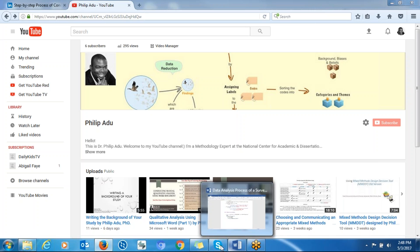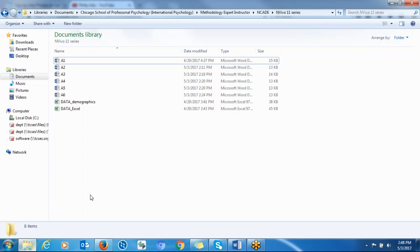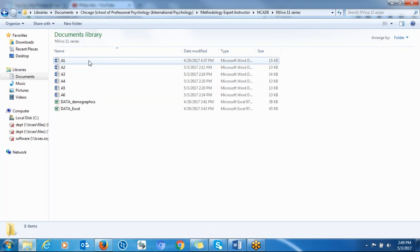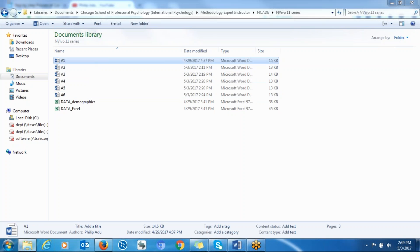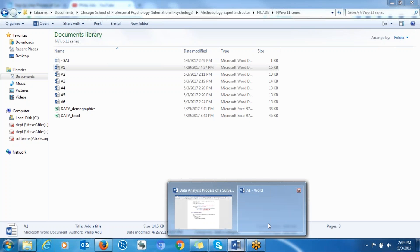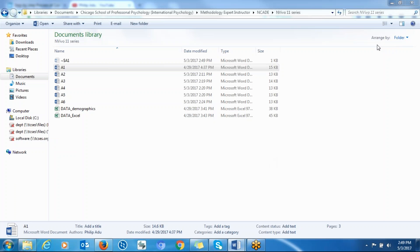There are two main ways of doing that. You can put all your data in a Word document. Let's assume that you have six participants. You put each of the transcripts for each participant in a Word document.